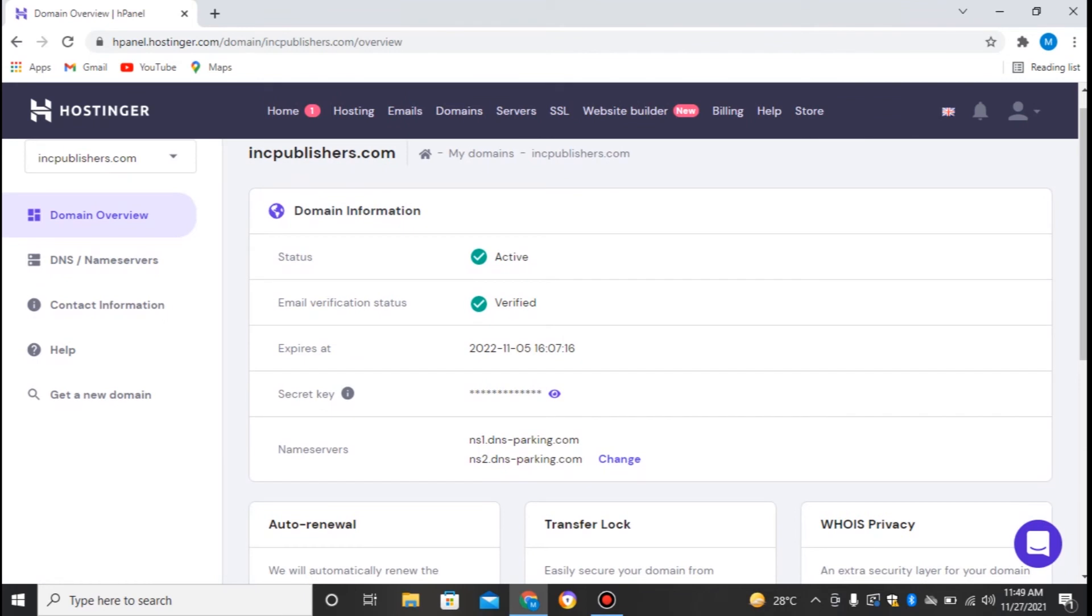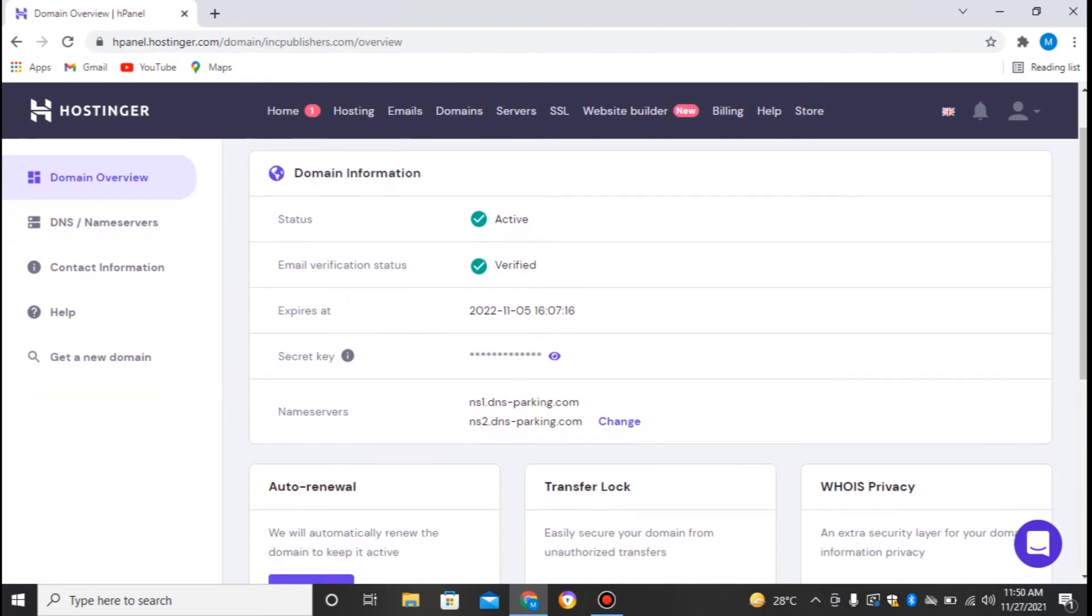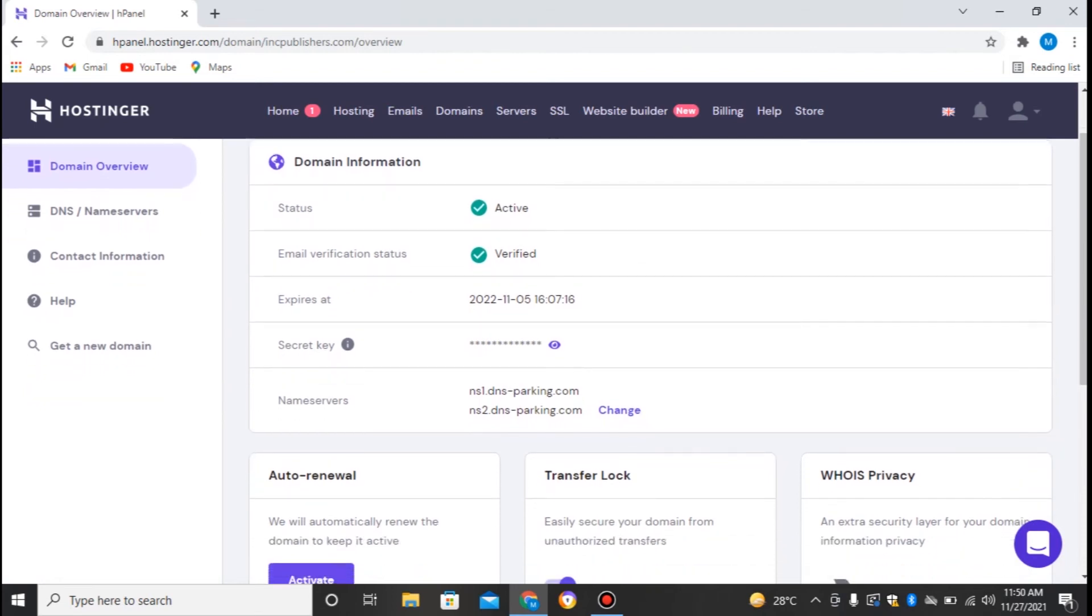Here is a domain, INCPublishers.com. Just click on this. Here I can see the domain information, status is active, email verification status is verified, expires at this date, secret key, and finally the nameservers. So this is the place where we can find the nameservers.